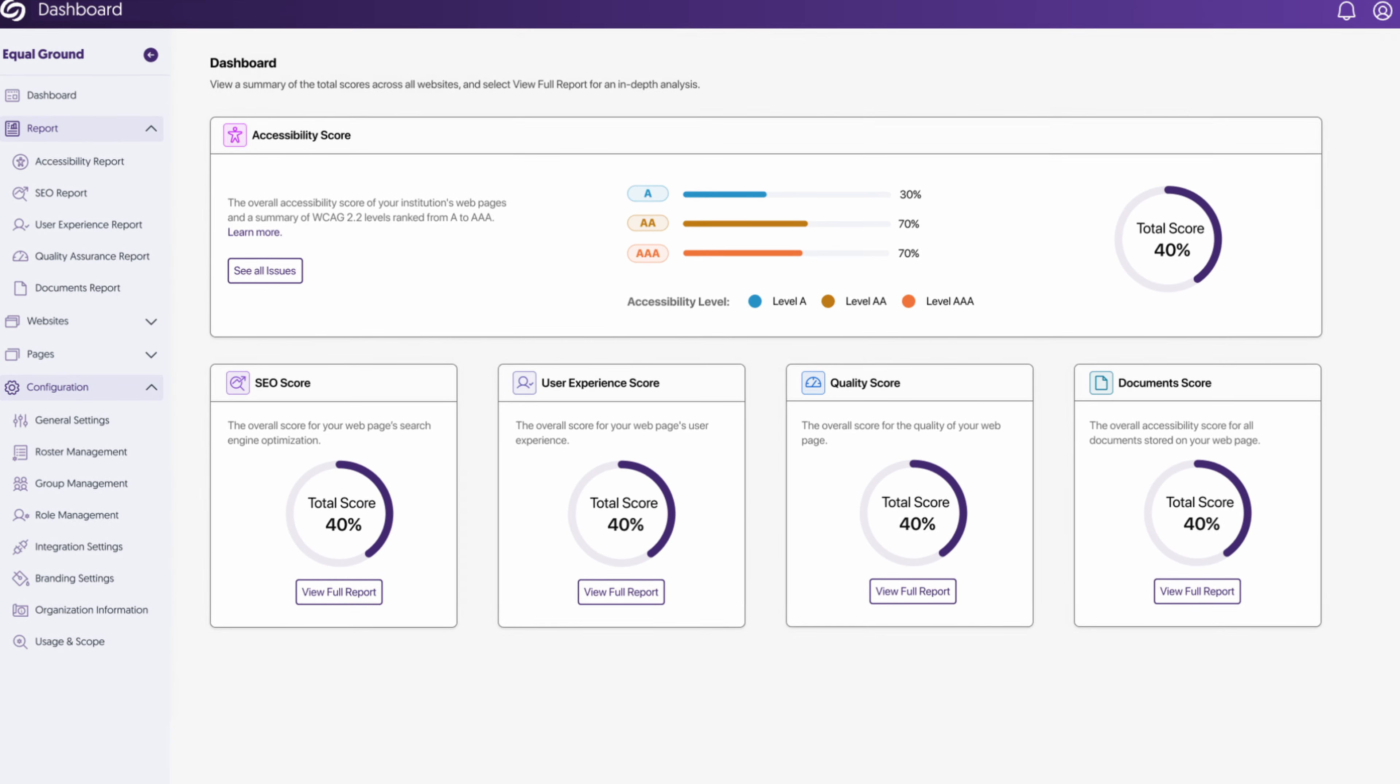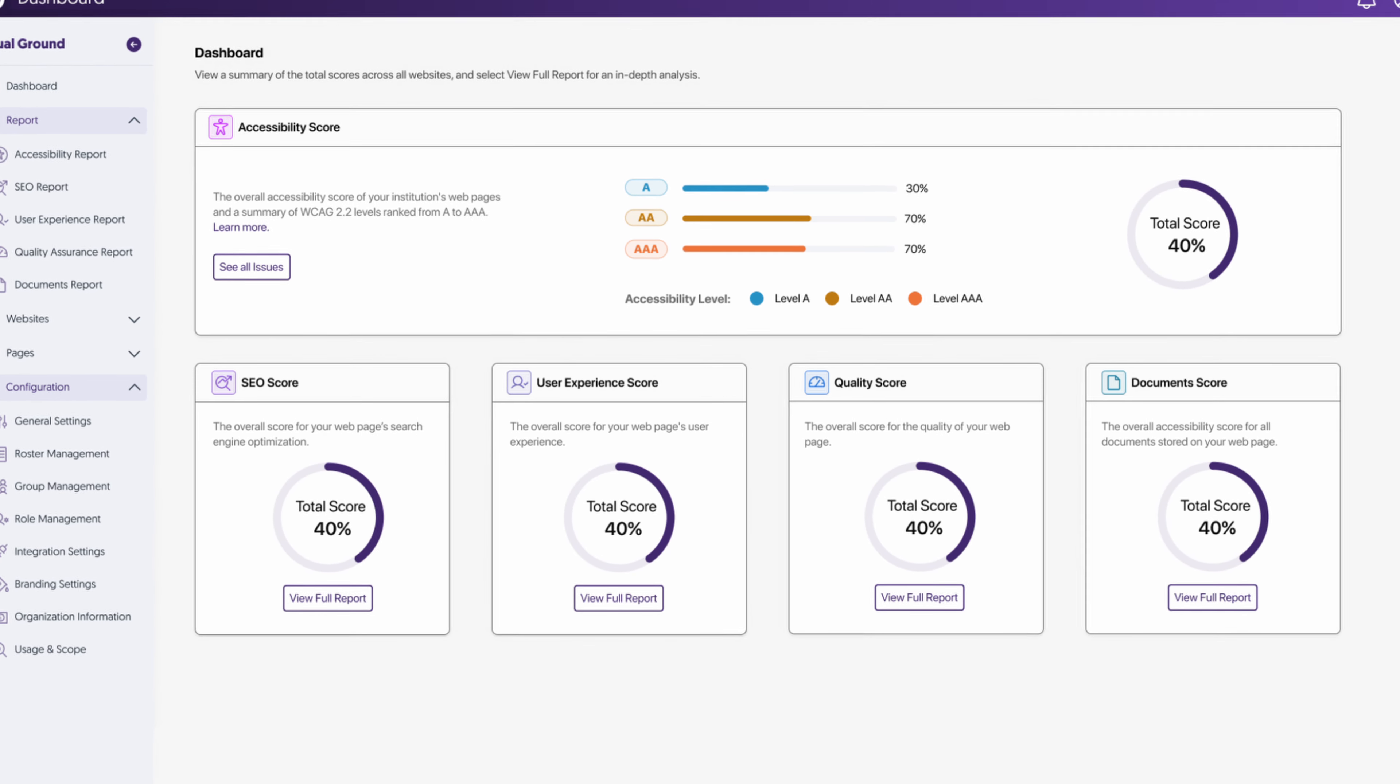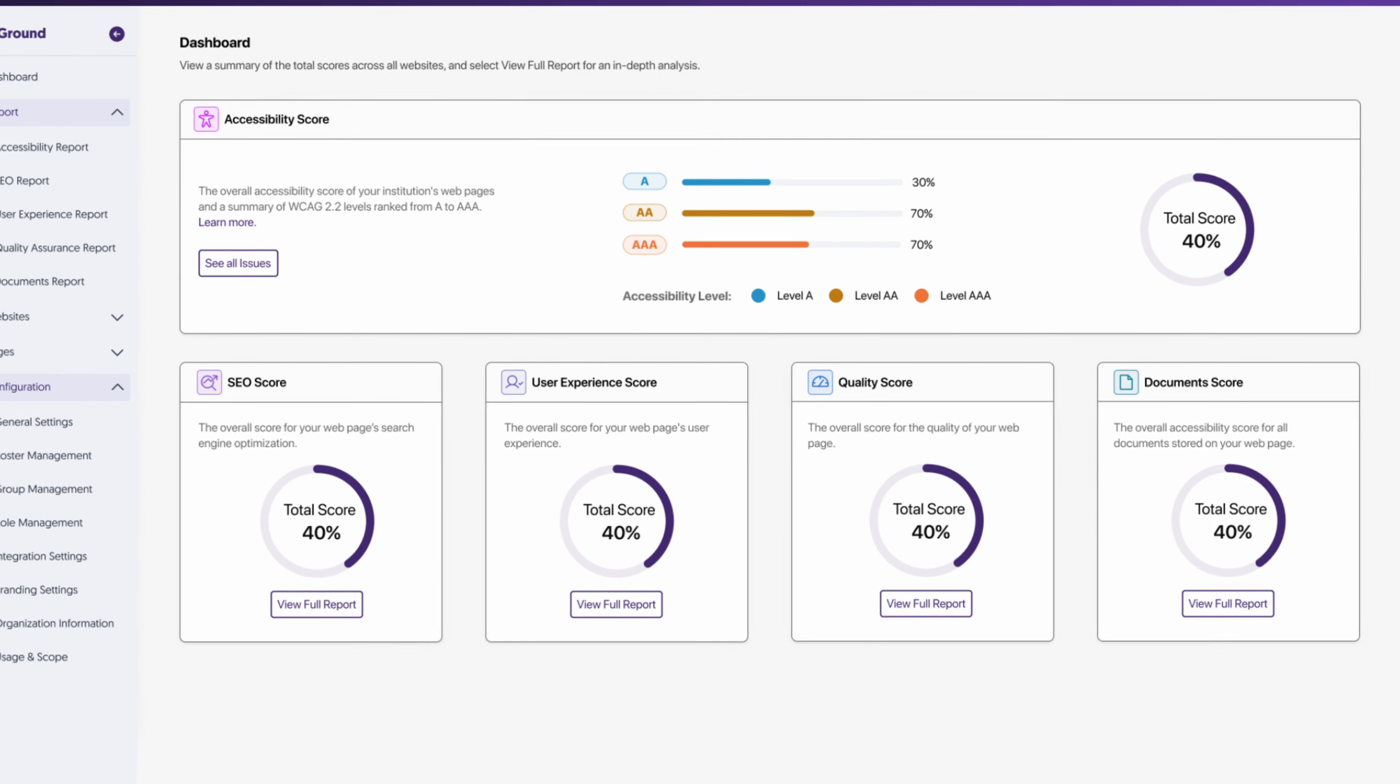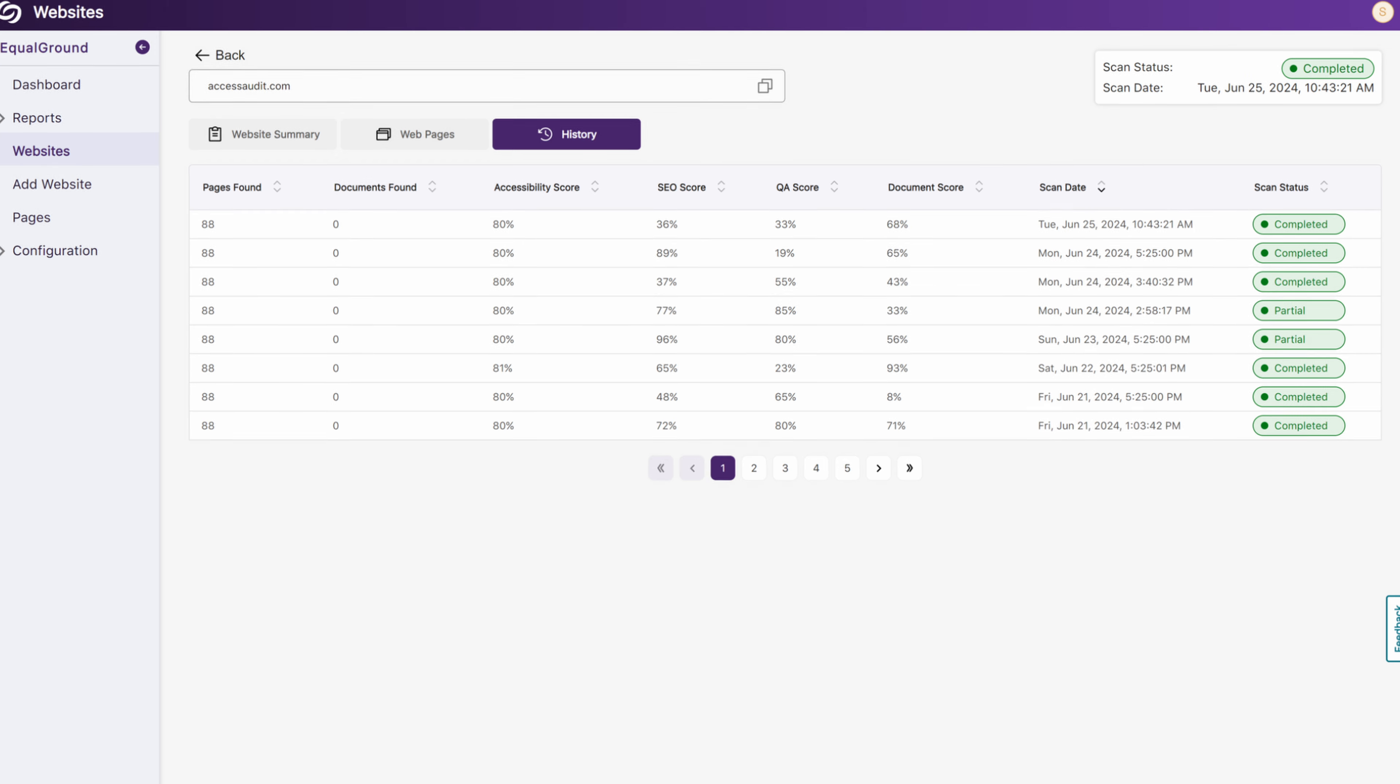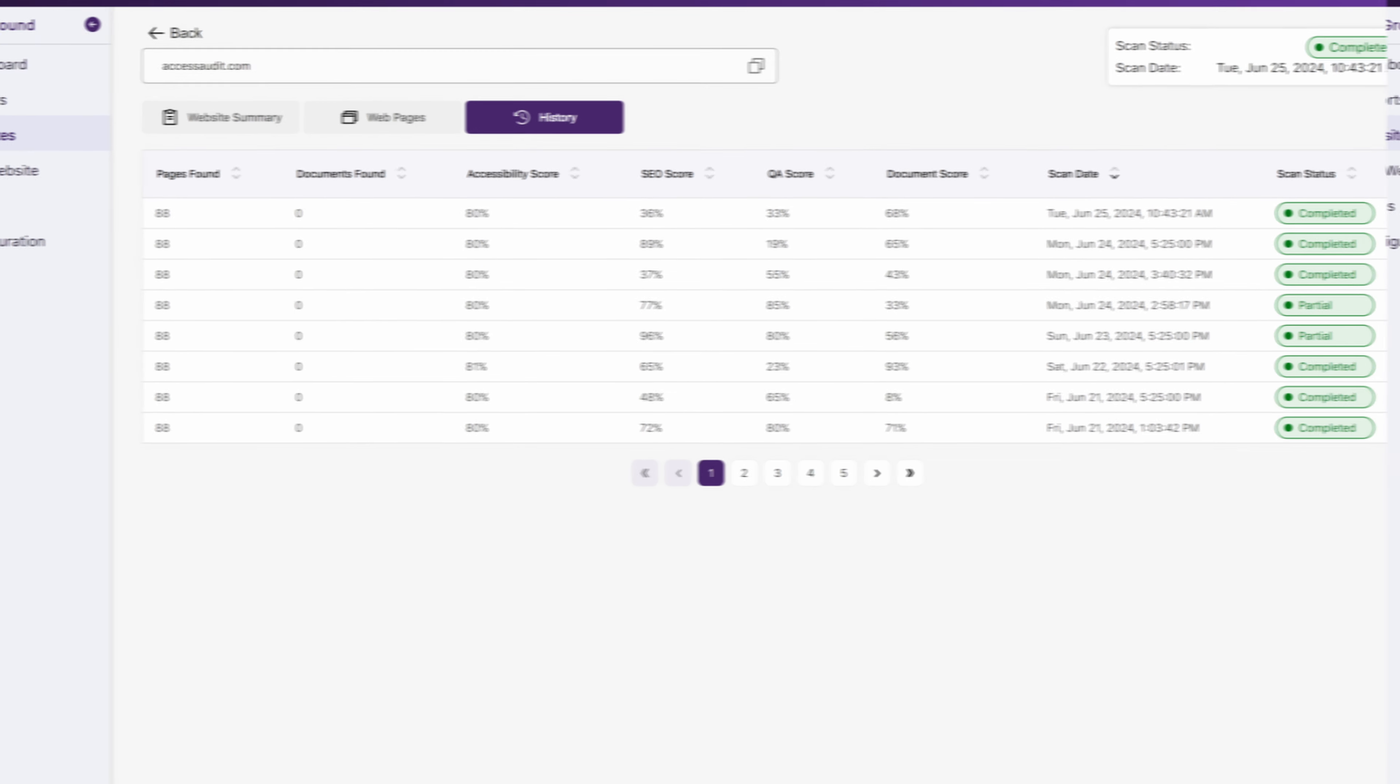Websites and individual web pages have their own dashboard featuring a quick summary of their overall accessibility measured based on detected ARIA labels and WCAG levels. Users can also review the scan history to assess how accessibility scores improve over time.